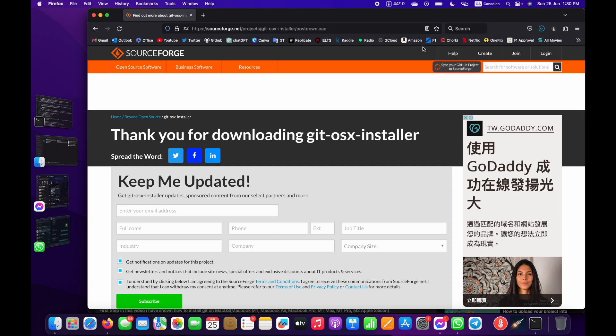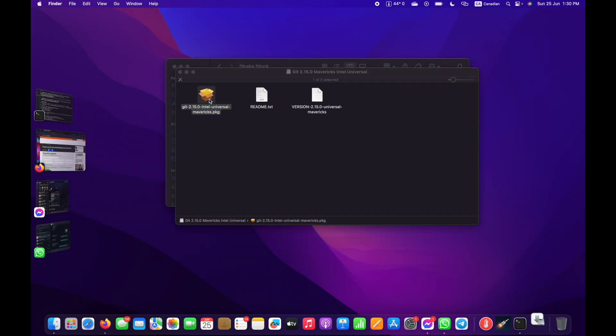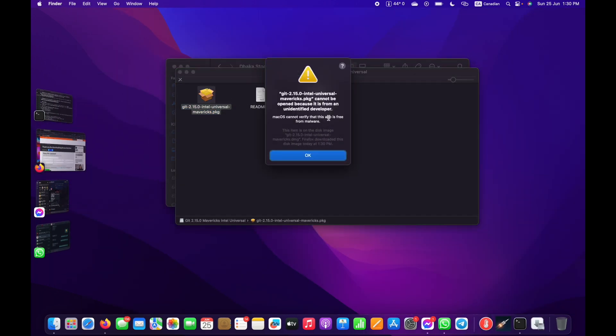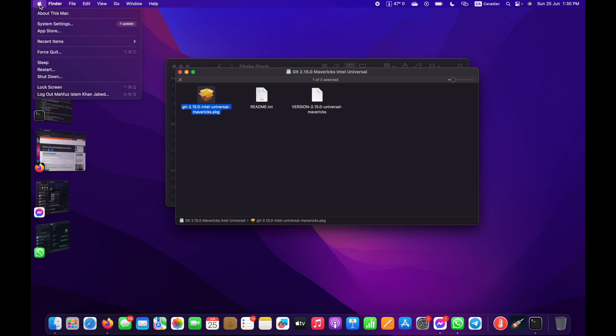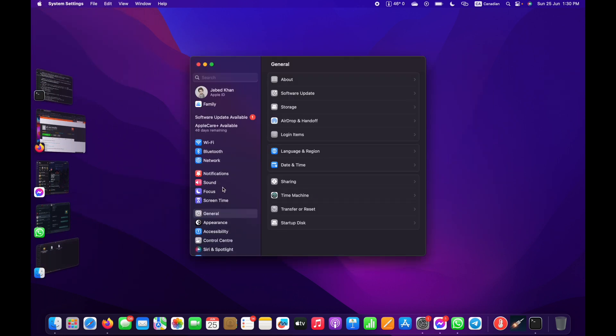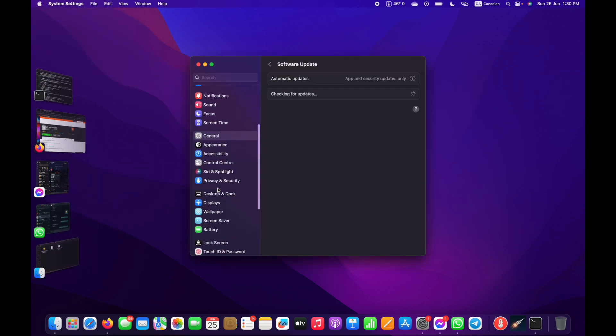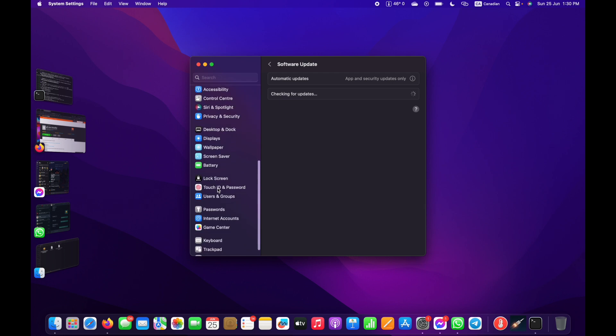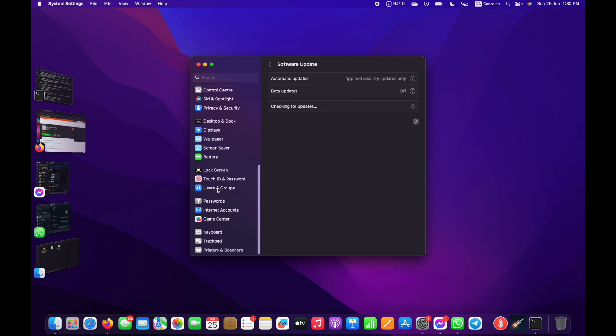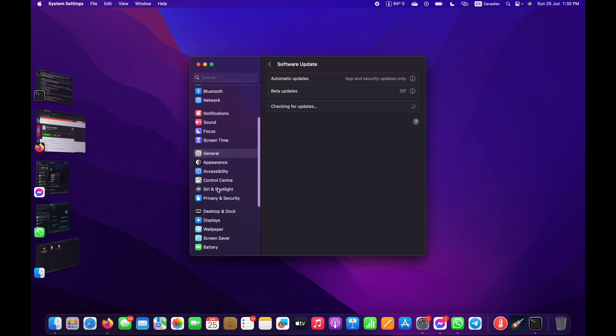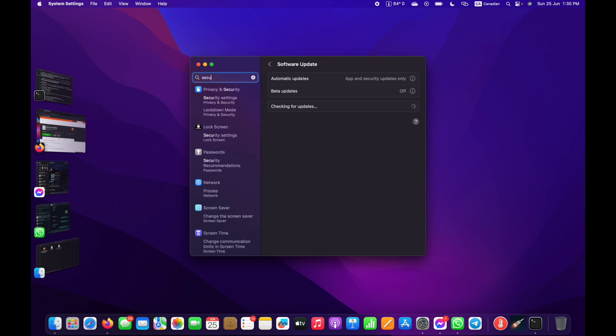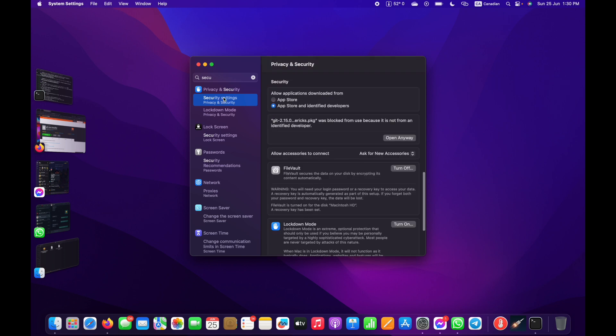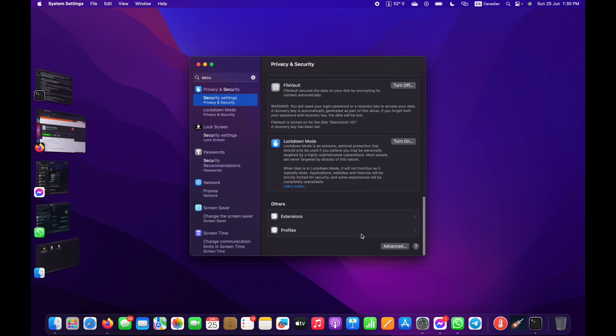Now I'll open the file. It shows an unidentified developer warning. What I need to do is go to Settings, then Security and Privacy. Here in Security settings, we can see the file.